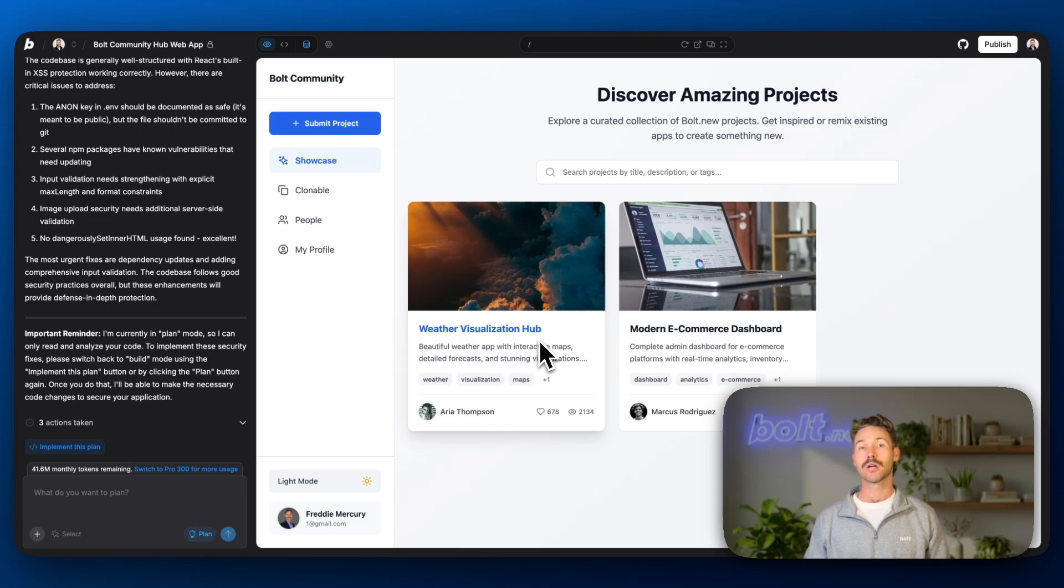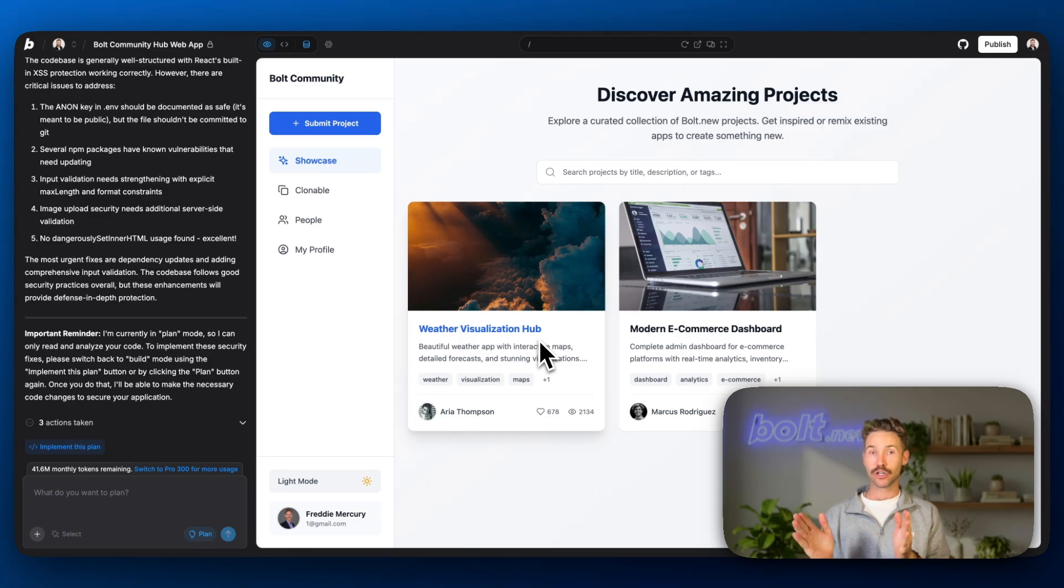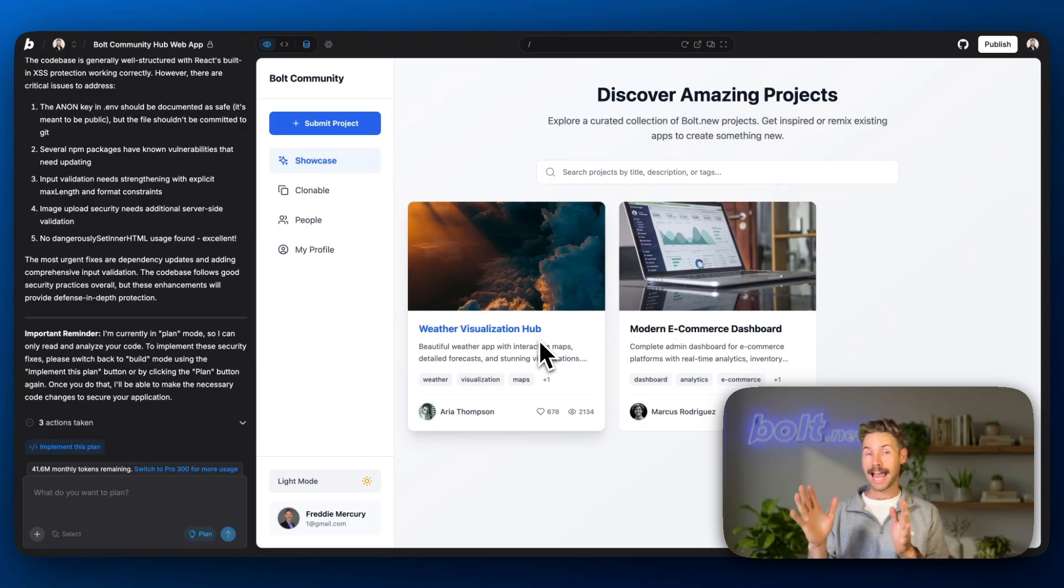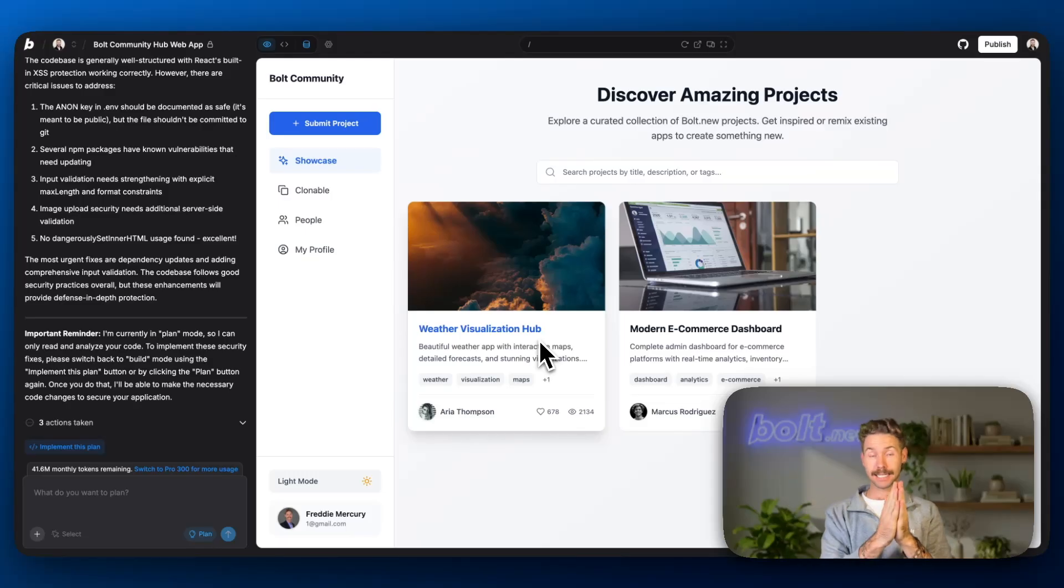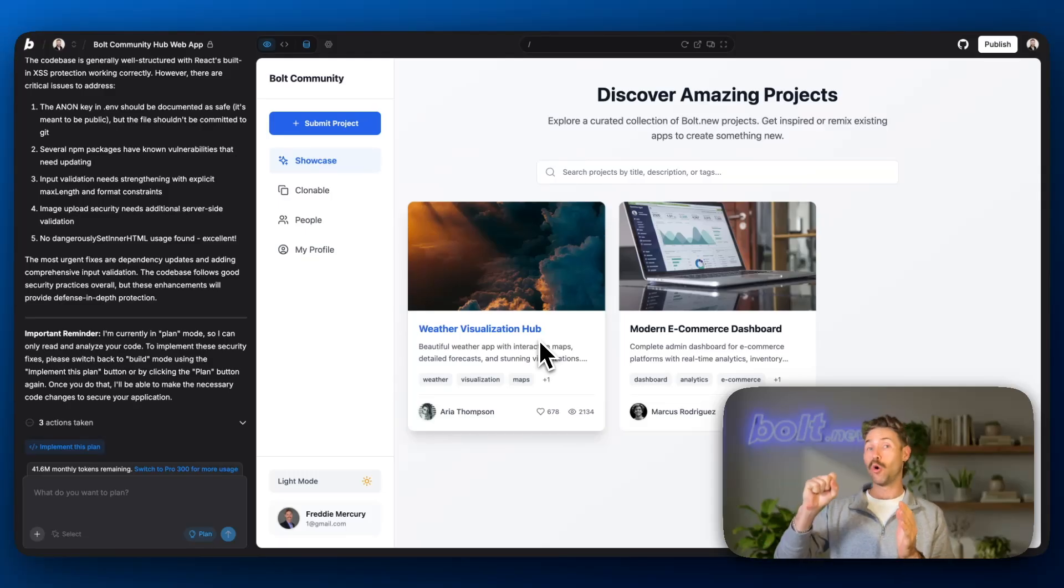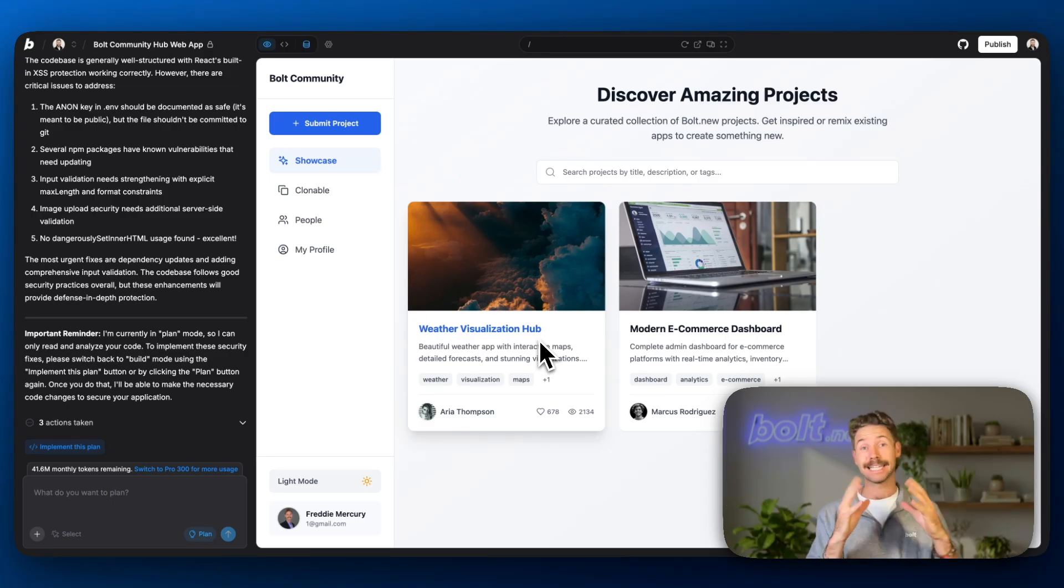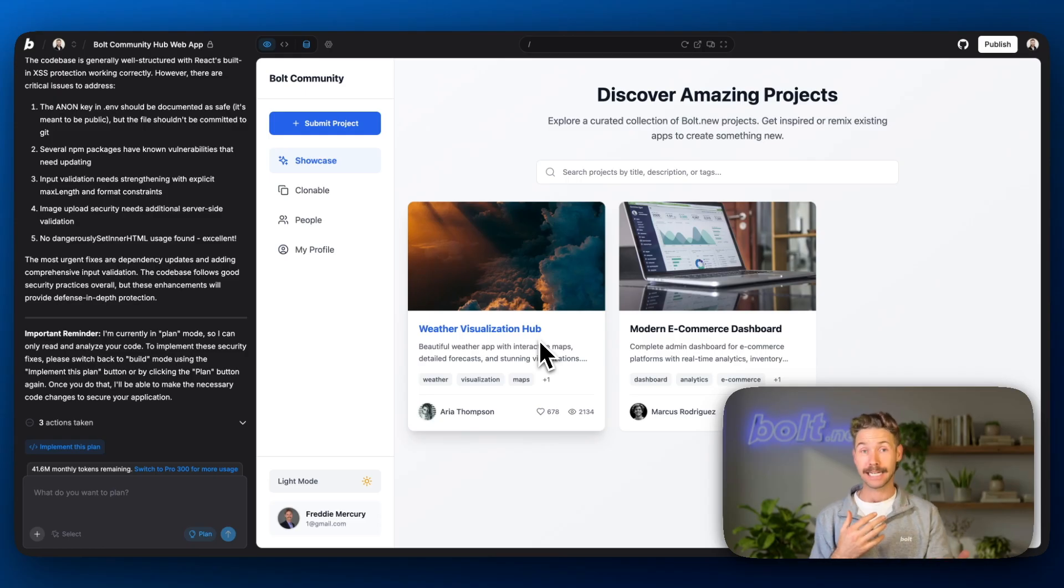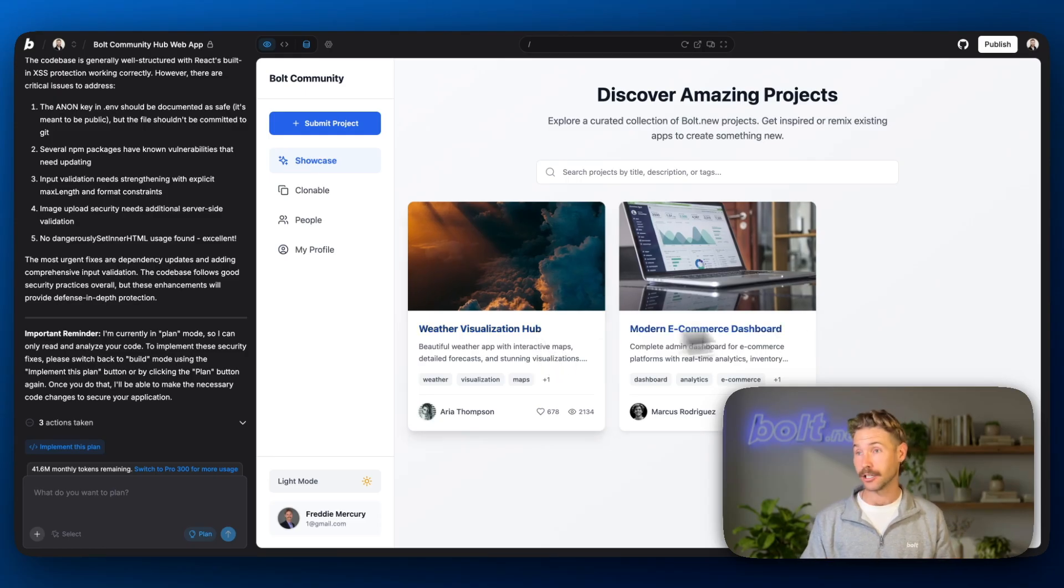So the first thing we'll cover is branches. Now branches is basically creating another version of your existing code base where you can make changes to that. And then you can merge those changes back into the original code base. So if something went wrong, then you can always delete the branch. Or you can branch off the main again. And you don't need to worry about causing any issues with the existing production branch.